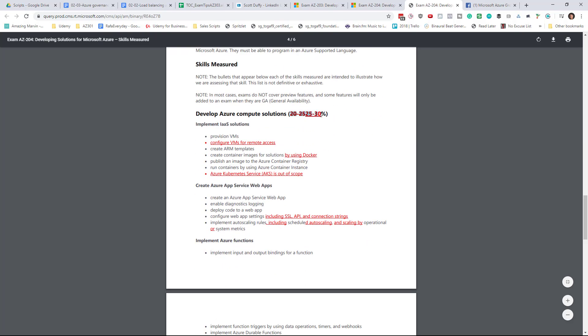They've bumped up the percentages on Azure Compute. So there's just a tiny fraction of more questions, perhaps two or three more questions on the exam relating to this.